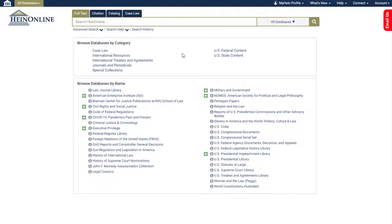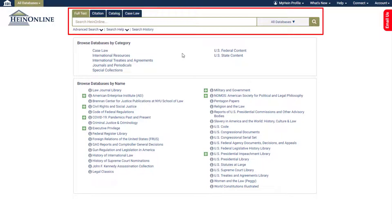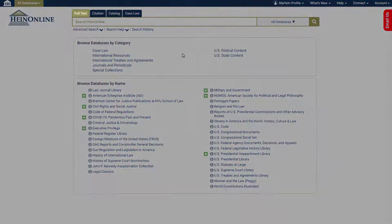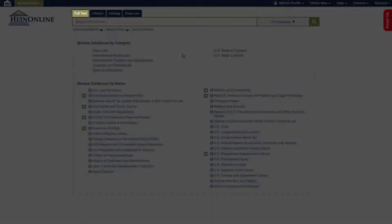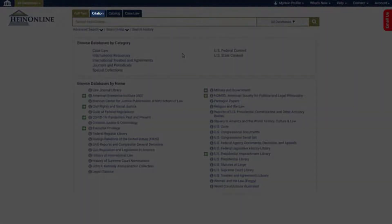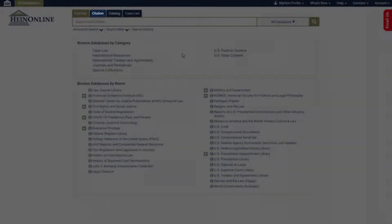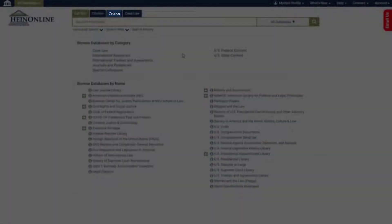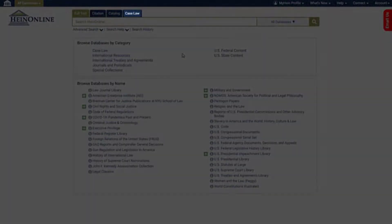Previously, users would select a tab to choose which information repository to search in HeinOnline, whether they wanted to search for a term throughout the full text of documents, a document citation, a specific catalog title, or a case citation.